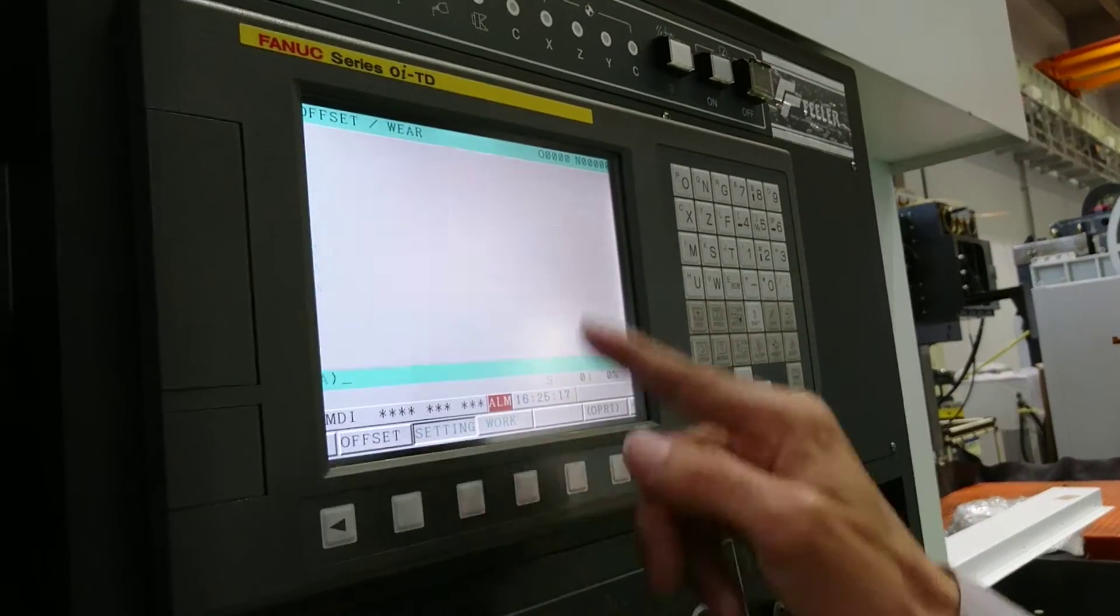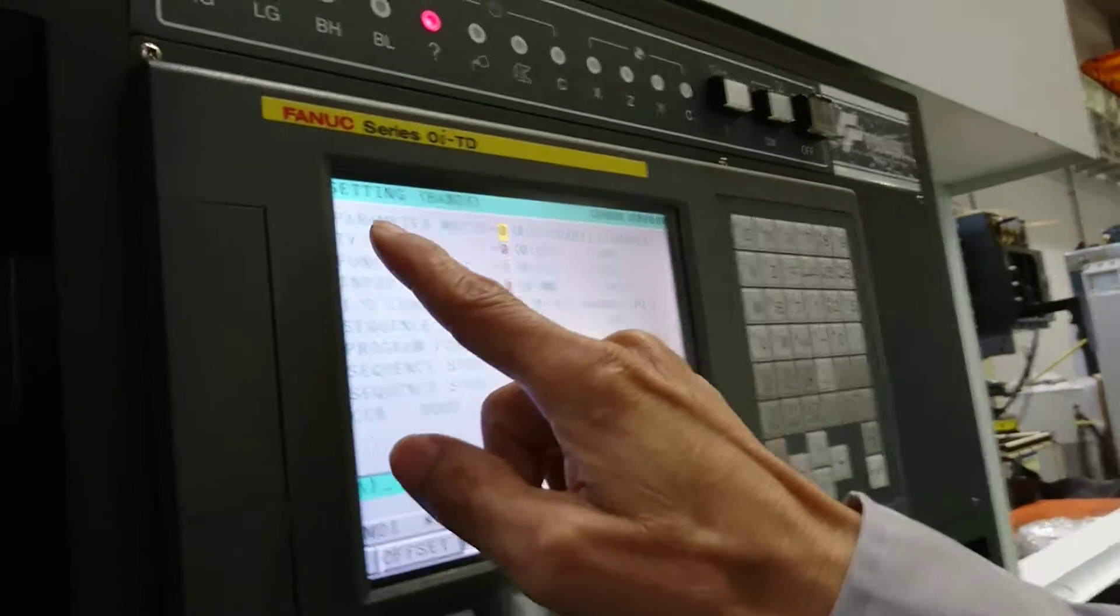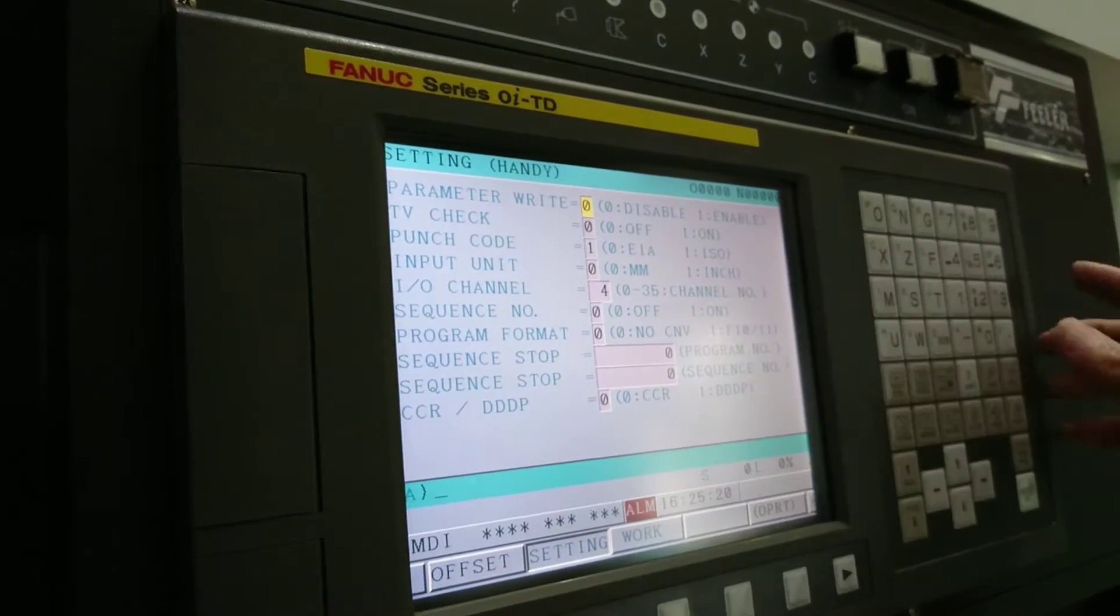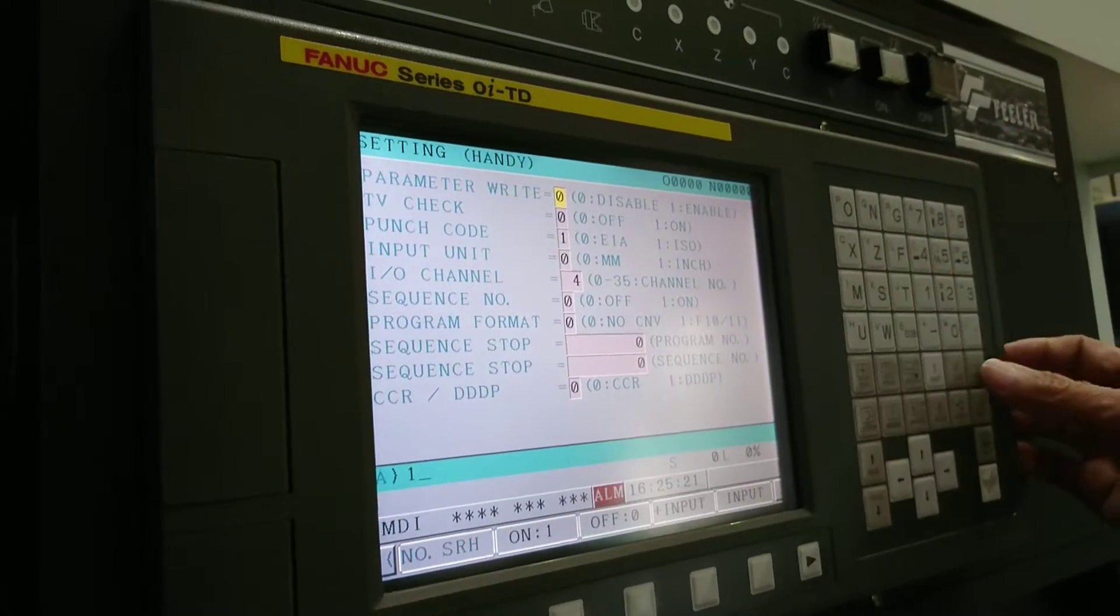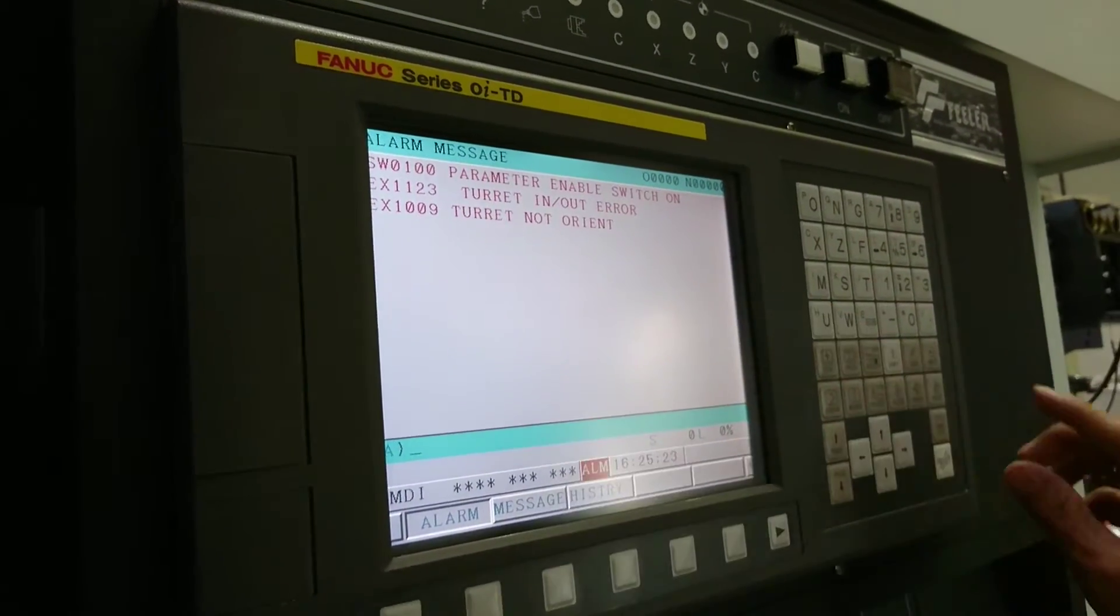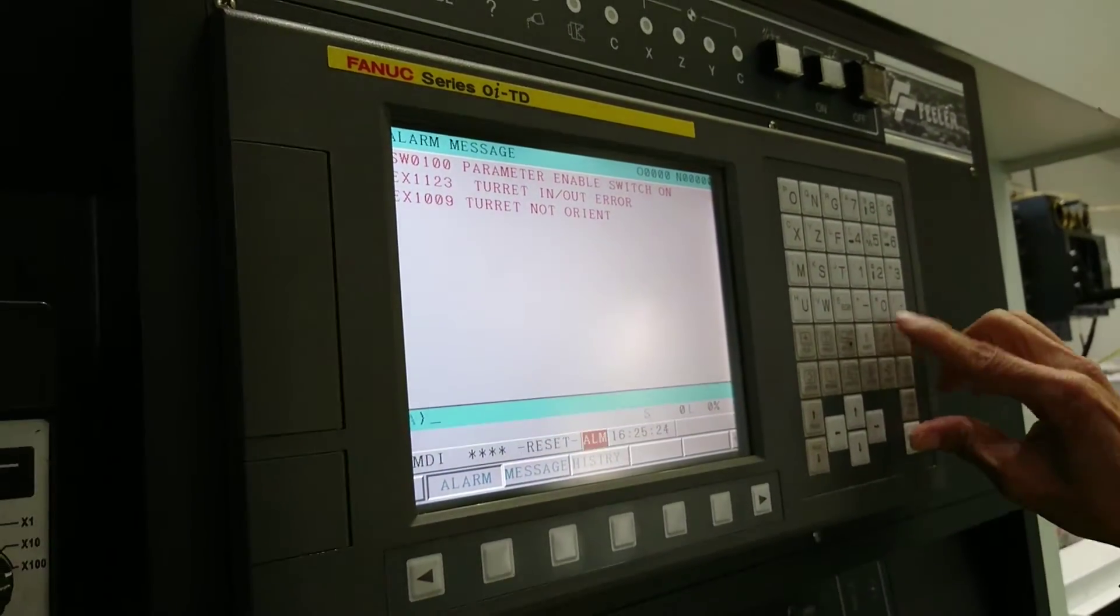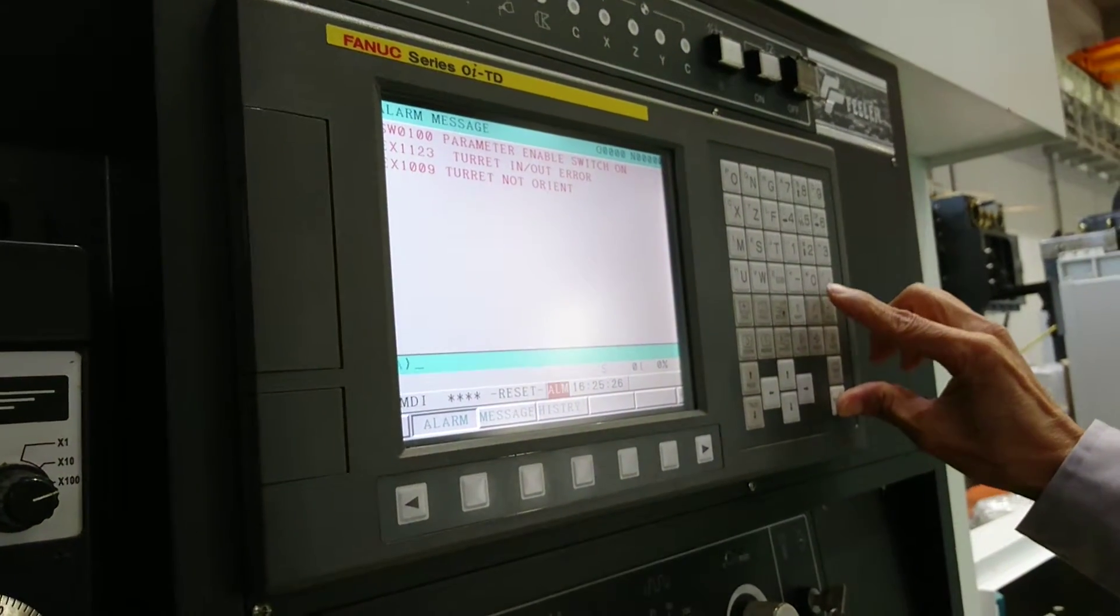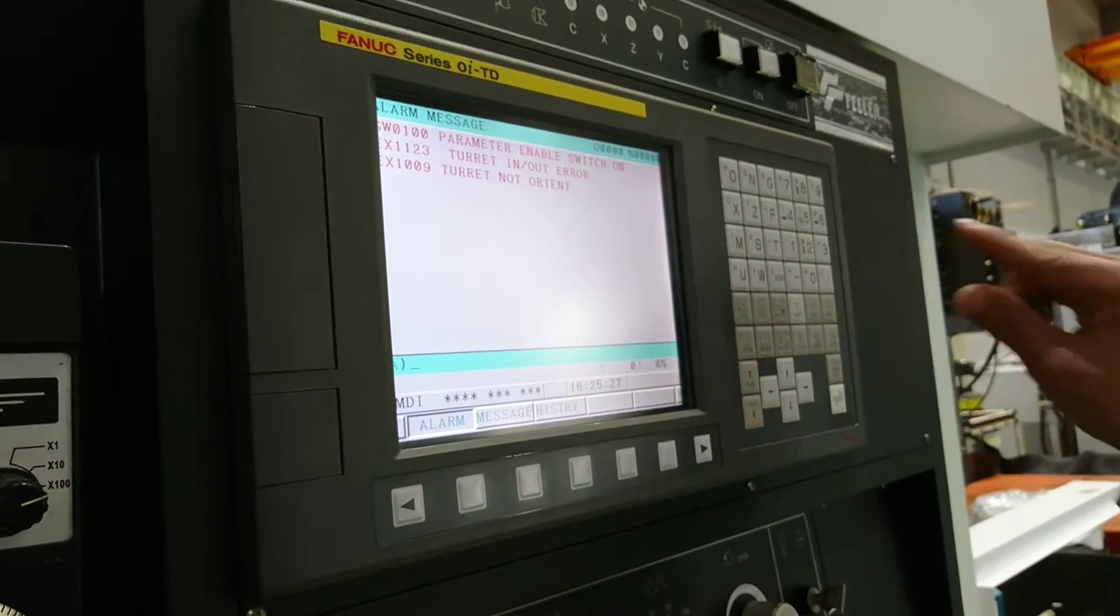First of all, you have to set the parameter writers. You have to input one to enable it. There's no problem. Press reset and cancel.